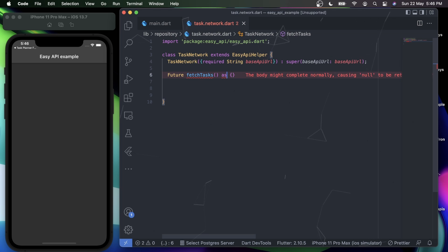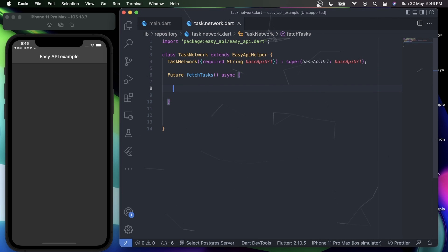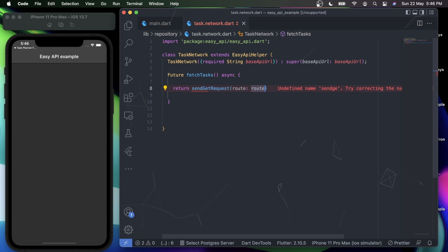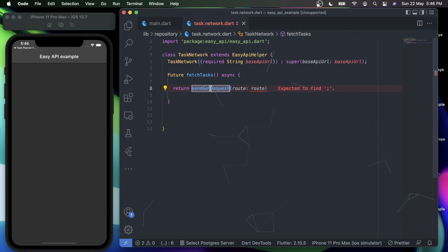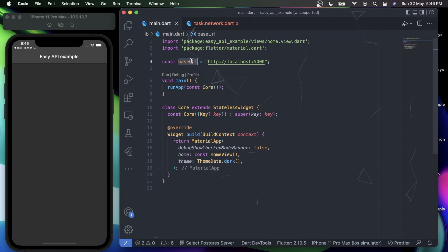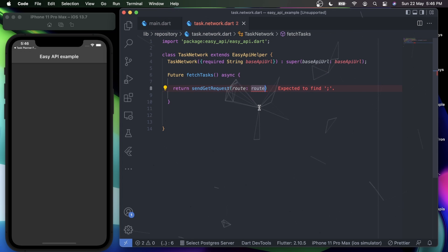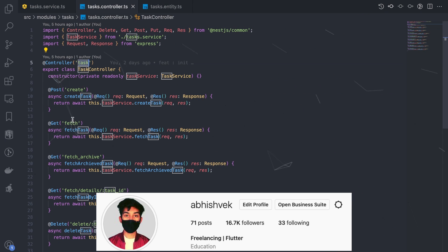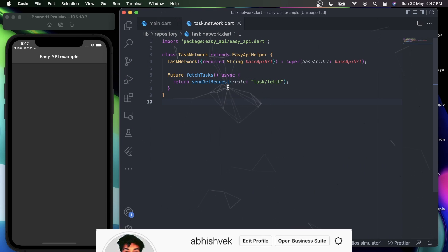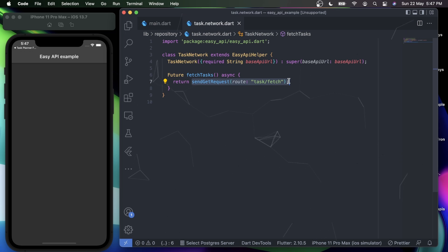Since this method is a Future, let's add the async keyword. Under my fetchTask method, I'll simply say return sendGetRequest. The sendGetRequest will be automatically imported from our EasyApiHelper. As the name suggests, it sends a GET request to our server. Under the route parameter, you simply provide the sub-URL — since the base API URL is already set, the route for me will be task/fetch. That's it — with this single line you can send a GET request to your server.